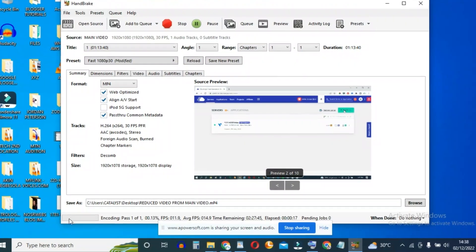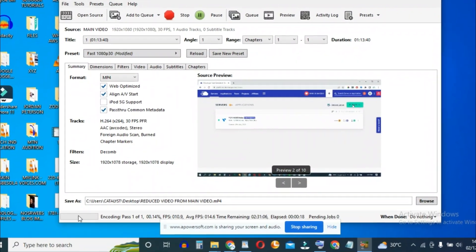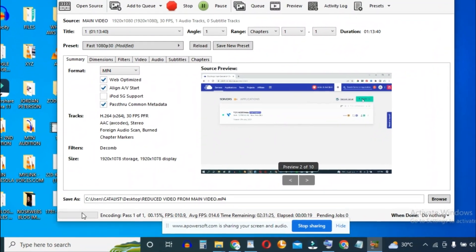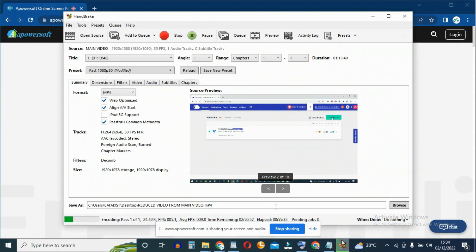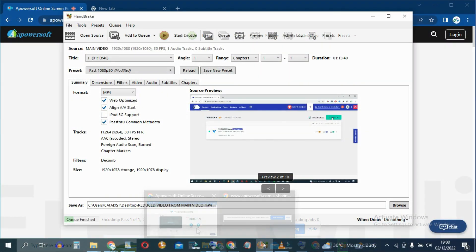Down here, you're going to see a progress bar. So after waiting for quite a while, the video has finished encoding or compressing.